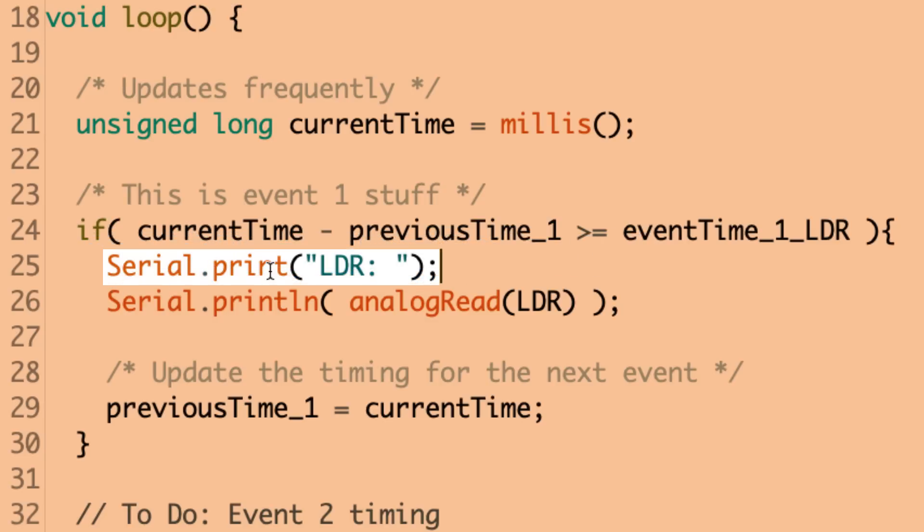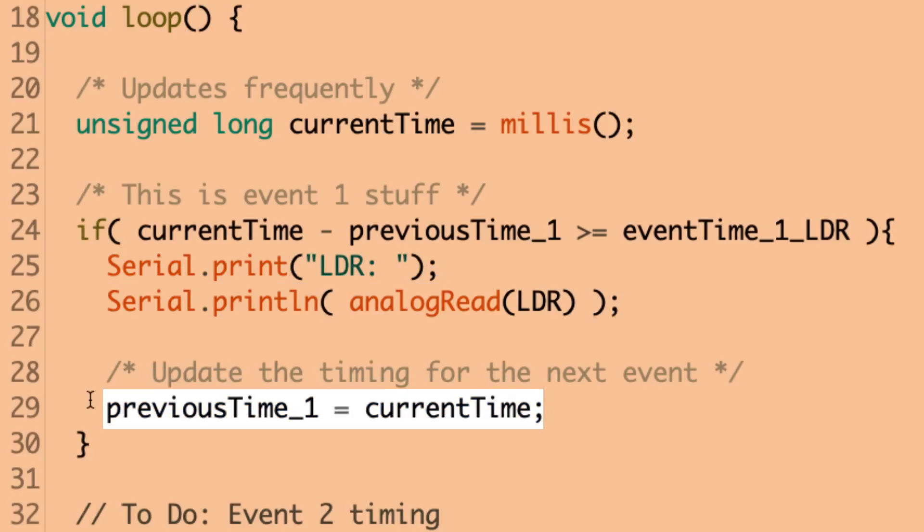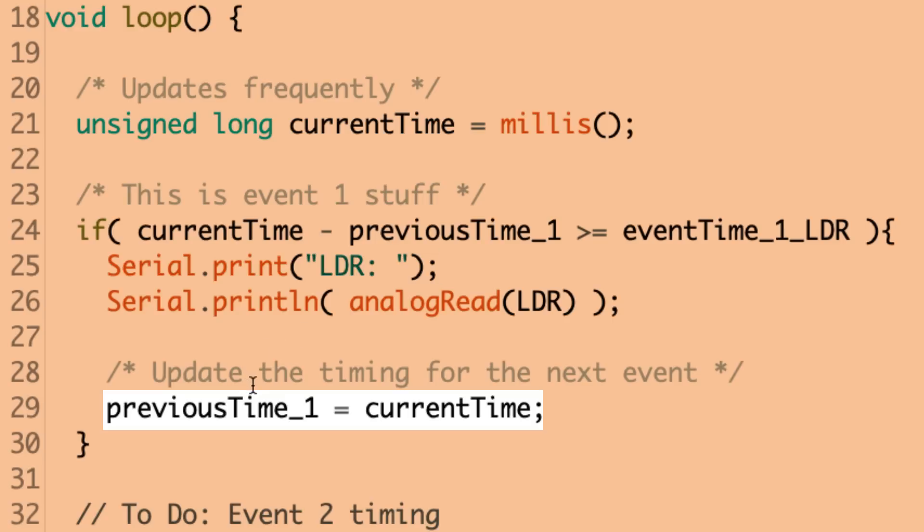We print to the serial monitor. Hey, the LDR is. And then, what we do is an analog read. So, analog read, we're looking at the light-dependent resistor pin that we had declared previously. So, we get that reading, and we print it out to the serial monitor window. So, this is the event code. This is what we actually want to have happen. Now, down here, this is also a very important statement. This is how we are updating our previous time so that in another 1,000 milliseconds, we can get this code to run again. So, we're setting the previous time equal to the current time. So, we're nudging this value to kind of catch up with the current time.